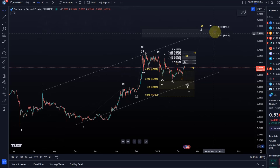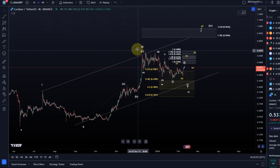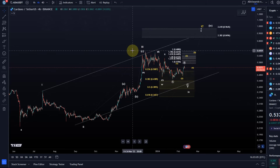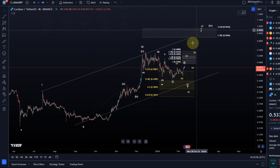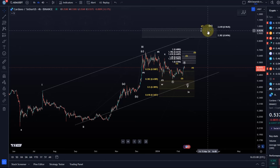I see this entire move up as a potential leading diagonal. The current pullback seems corrective, so I'm in favor of another high to possibly 85 to 96 cents in Wave 5 of a diagonal pattern.